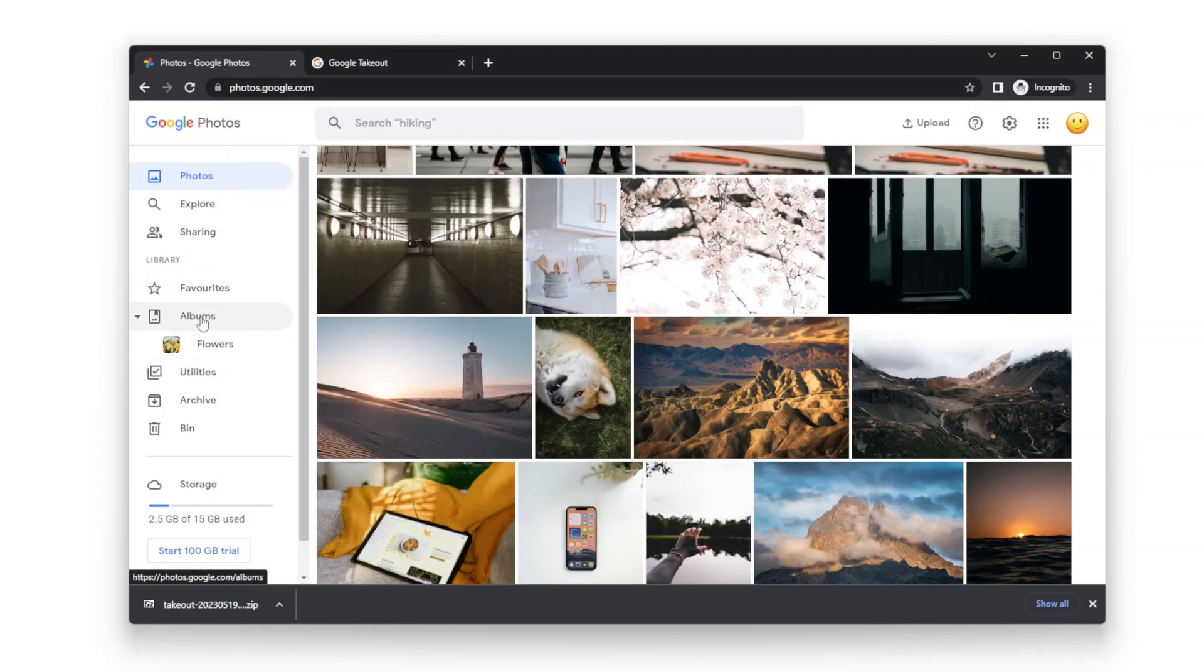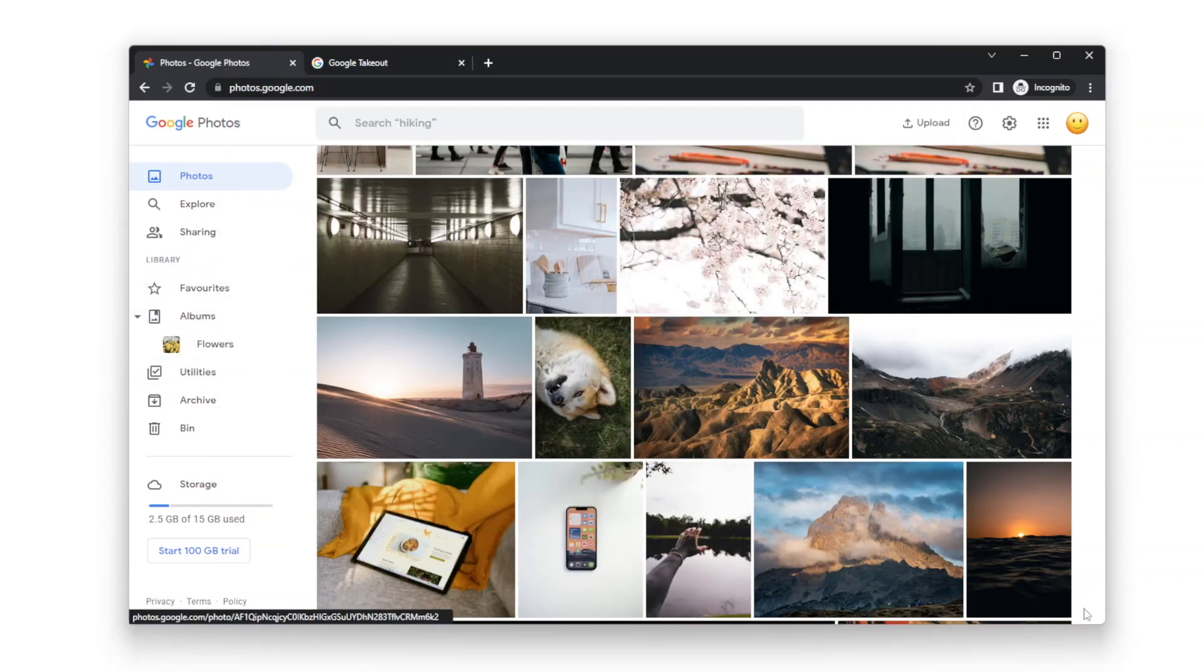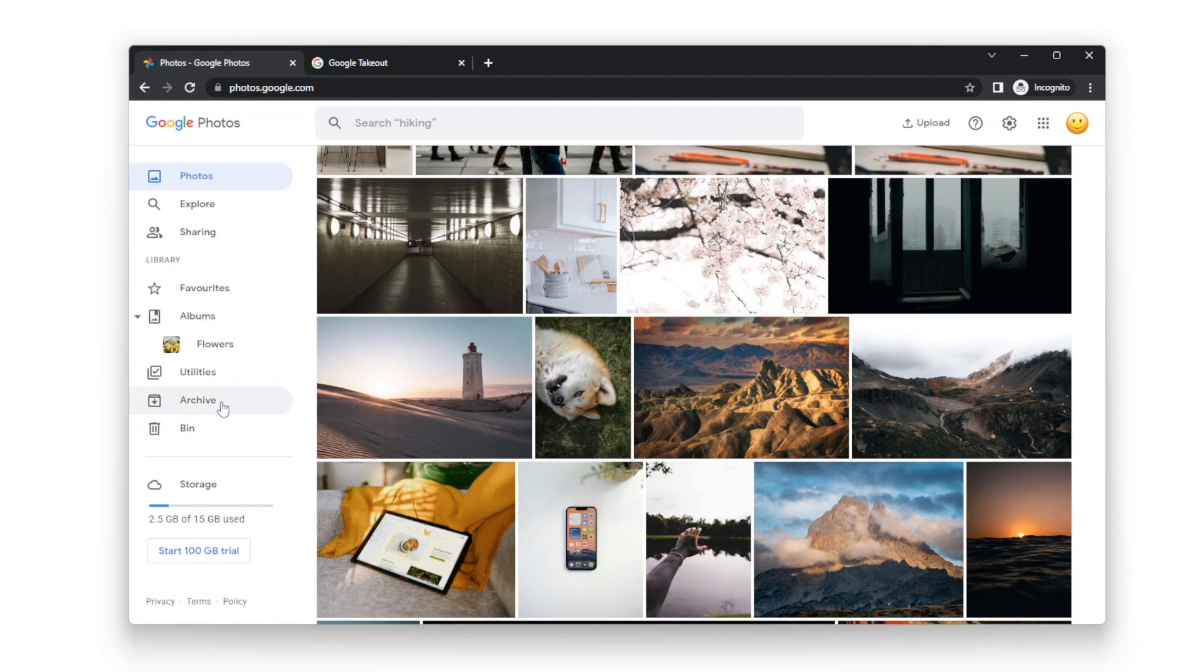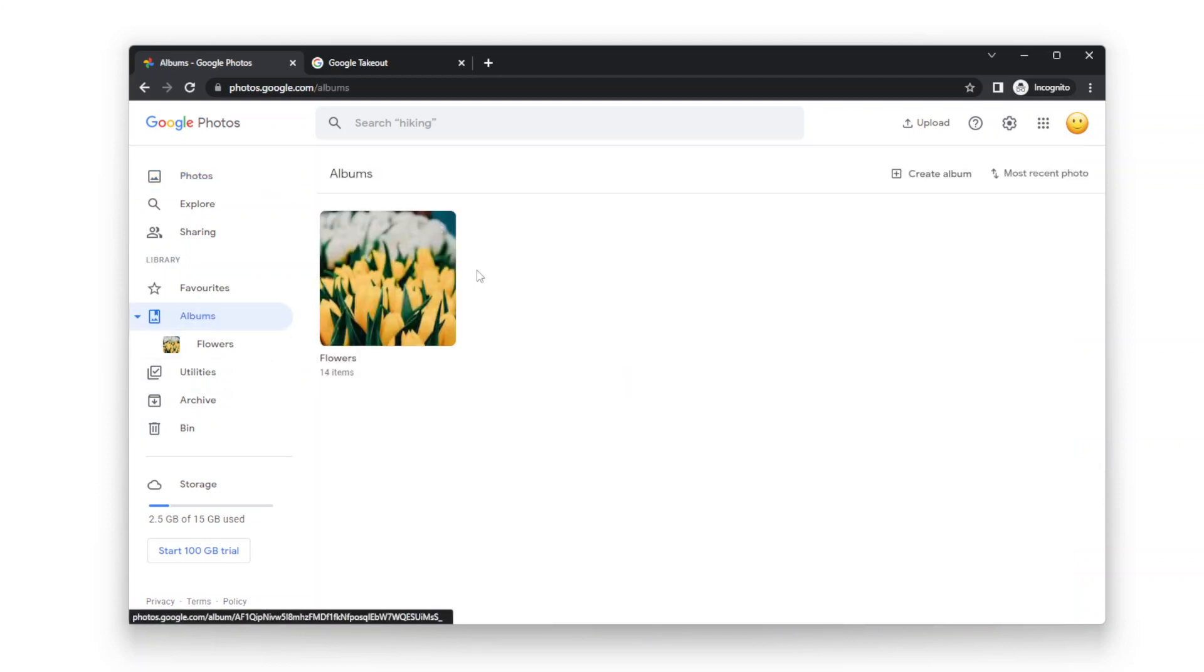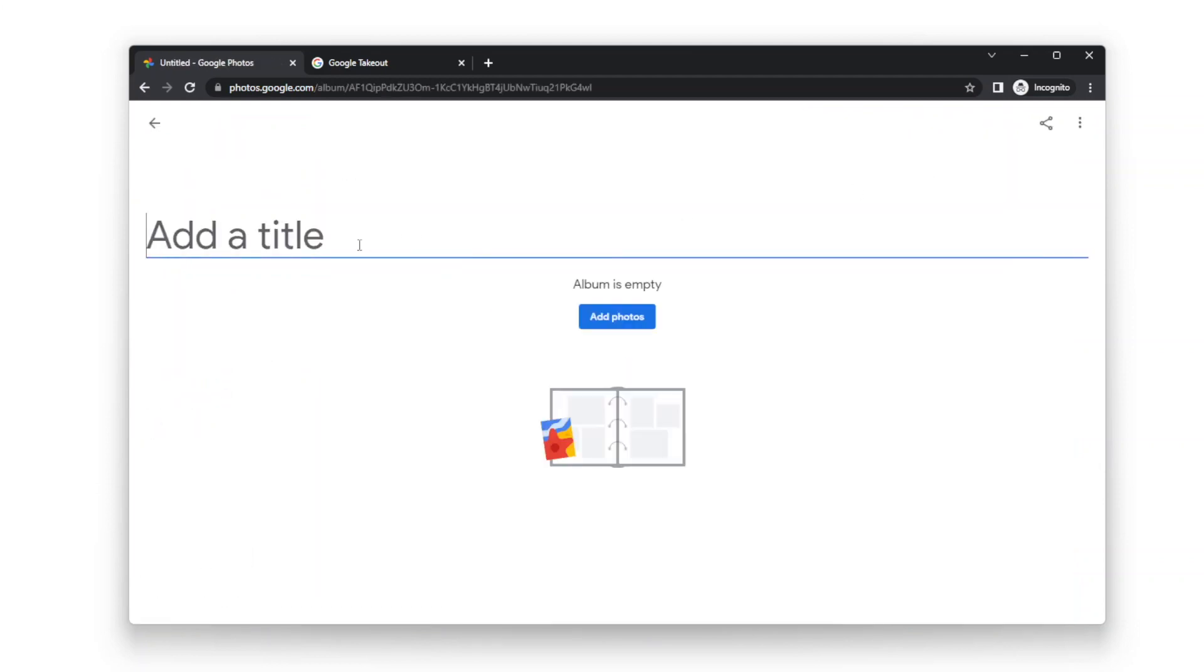Go to Google Photos. Create an album. I'll call it Duplicates.